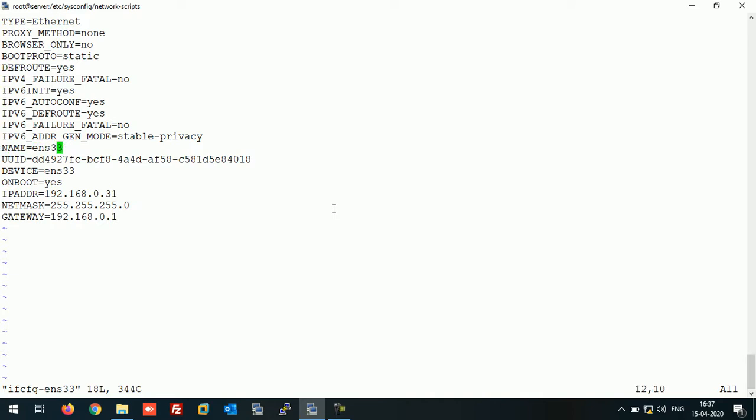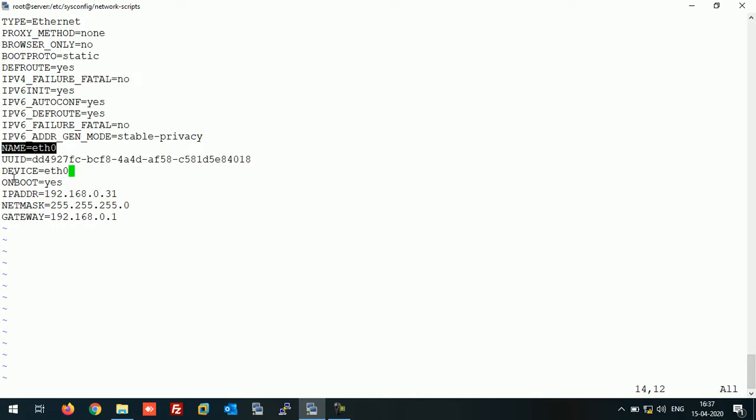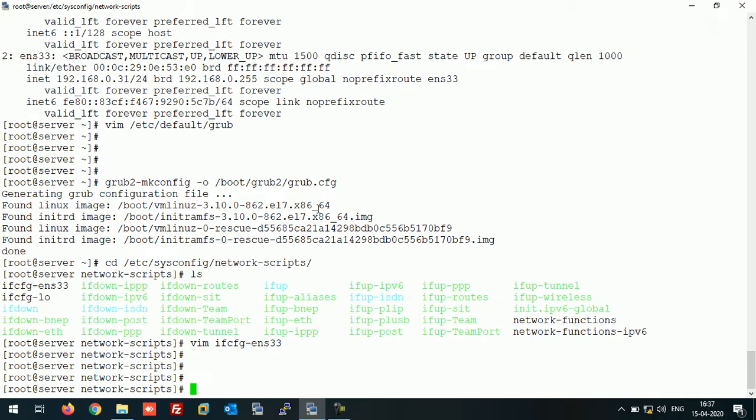Edit it with eth0 because right now we only have one interface, so we start with eth0. If you have more interfaces you can use eth0, eth1, and so on. Edit this parameter as well. You need to edit these two parameters. Save this file. Now the next thing is move this file to ifcfg-eth0.